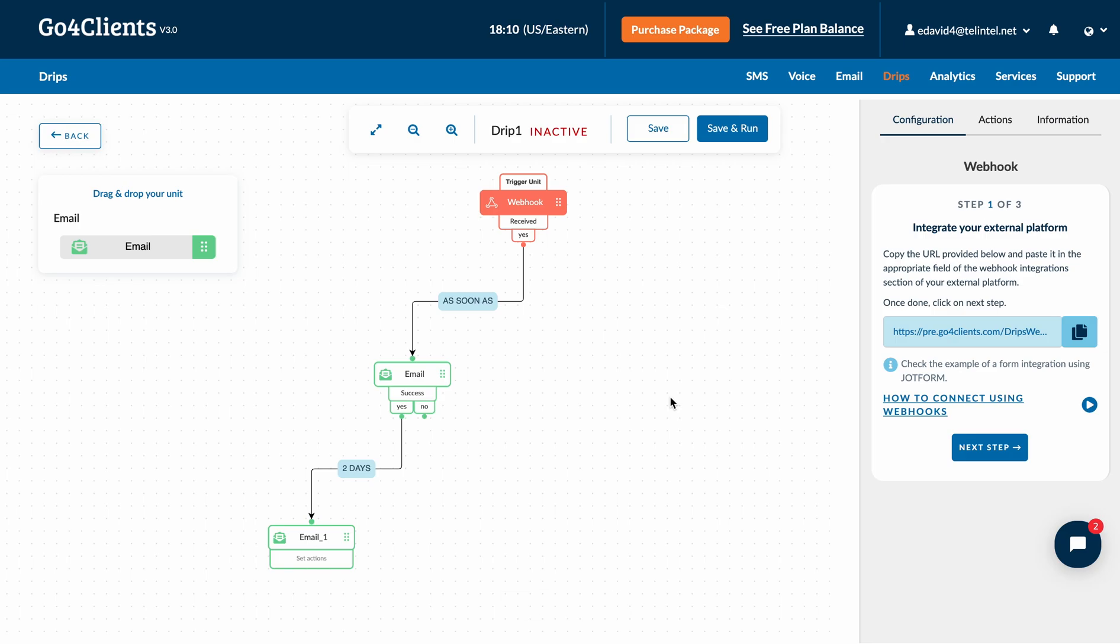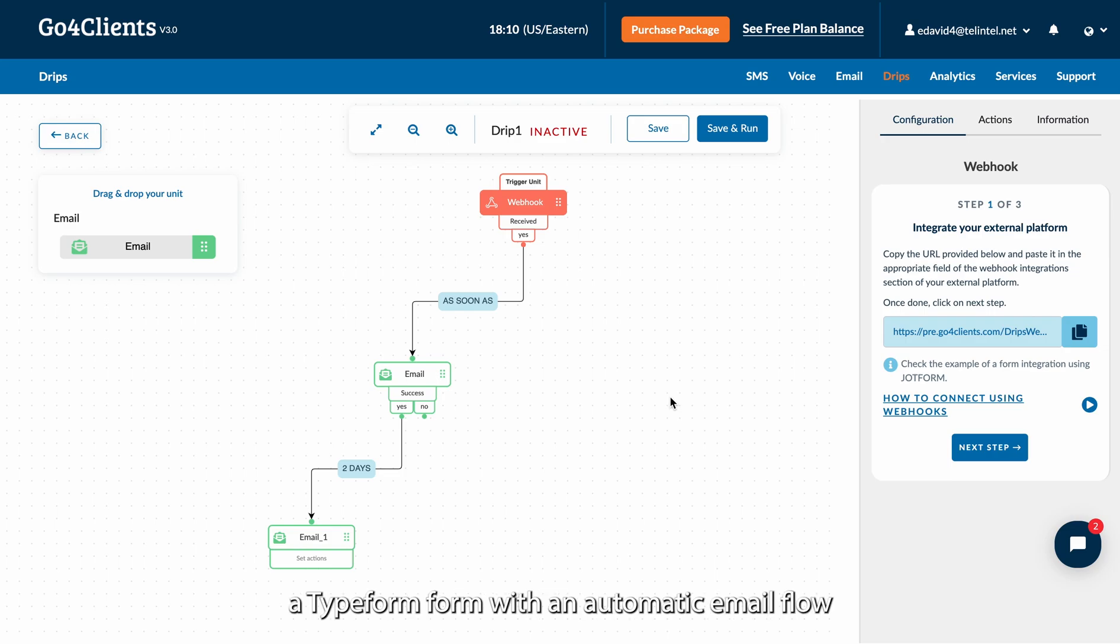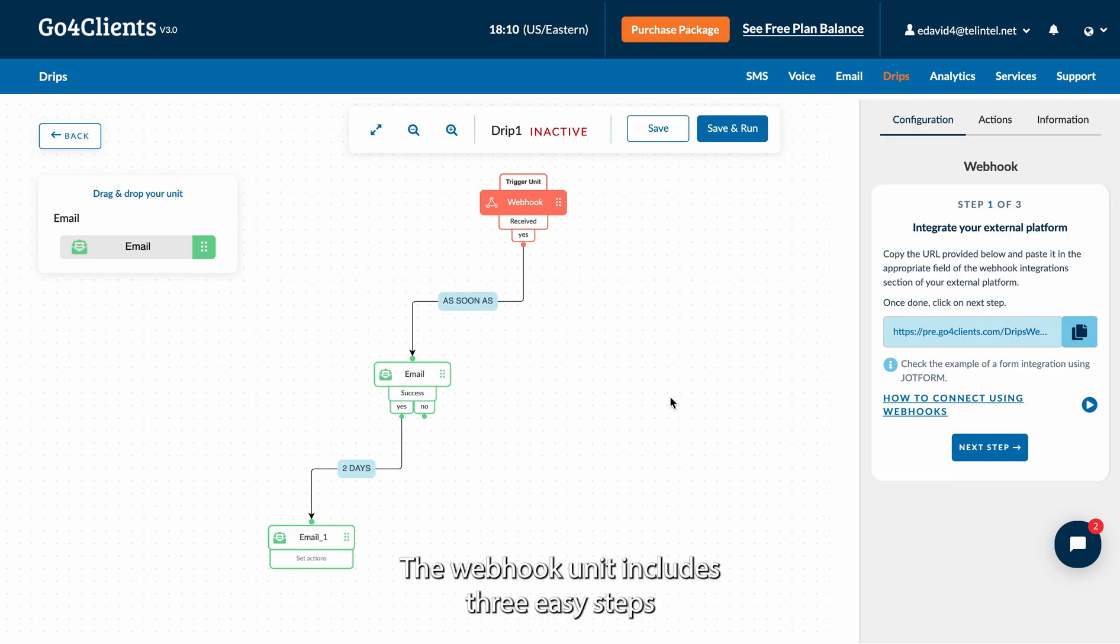Welcome! In this tutorial, we'll learn how to integrate a Type 4 form with an automatic email flow. The webhook unit includes three easy steps.